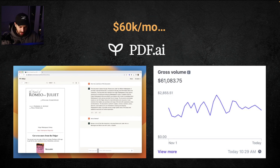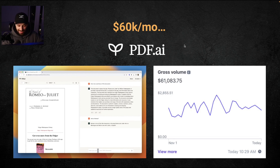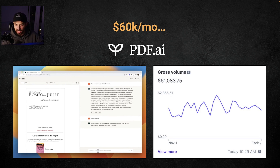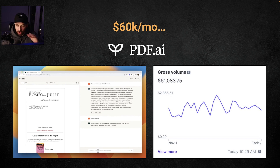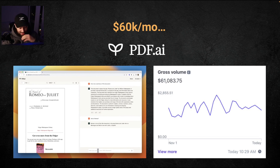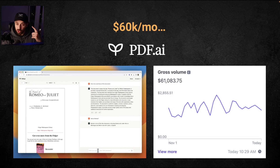Before I explain this tech to you and explain how embeddings and vector databases work, I just want to show you the potential of this technology. This is an indie hacker project built by one solo developer — it's basically just a PDF chat app and it's making over $60,000 per month. You upload your resume and you can chat with it. This is just one example of a cool project, and there are a lot more things you can build as a solo developer utilizing this technology.